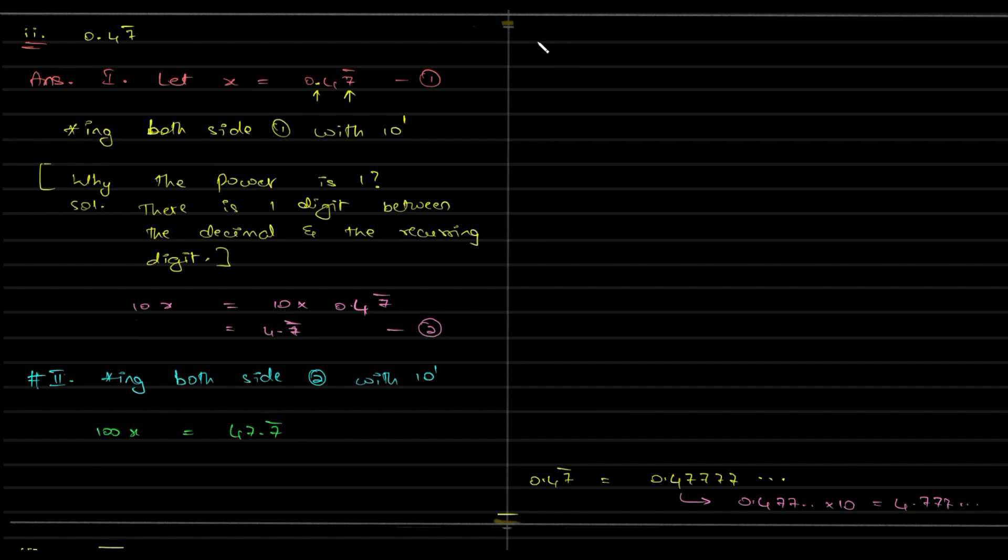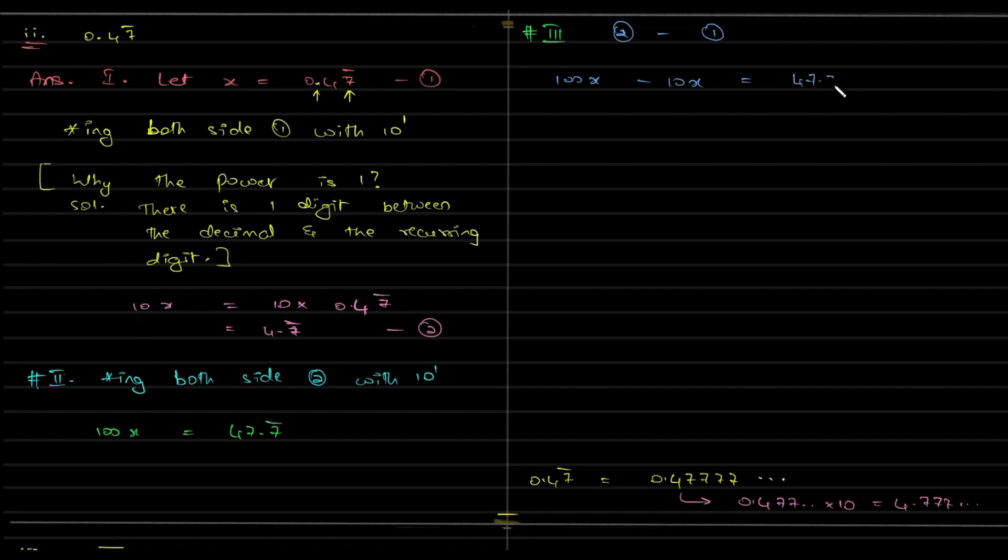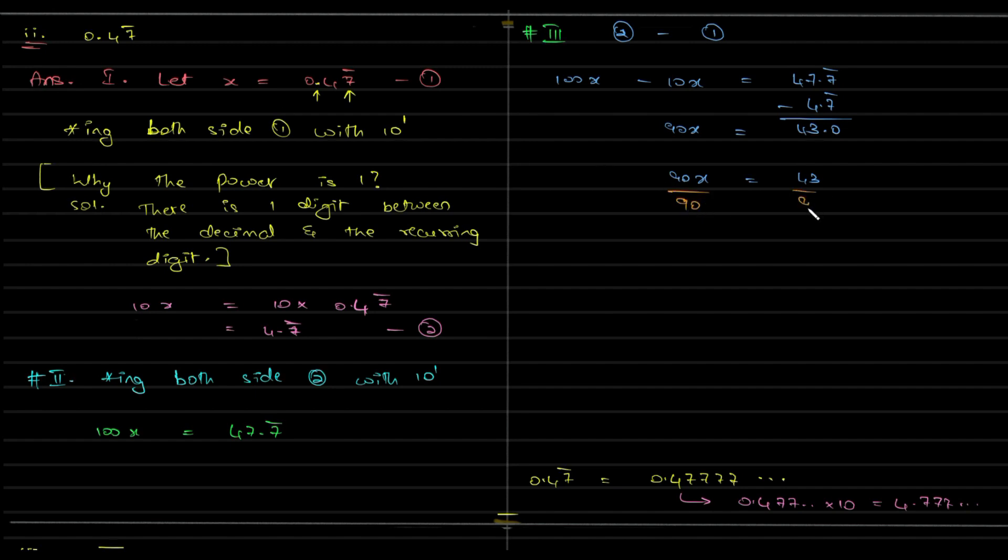So, next we have the third step, wherein we are subtracting equation 2 with equation 1. So, 100x minus 10x is equal to 47.7 bar minus 4.7 bar. So, all the 7 bars will cancel and this is 43 and this is 90x is equal to 43. So, 90x being equal to 43. What do we have to do in the next step? Divide with 90, because we need x, is it not? So, x is equal to 43 by 90.